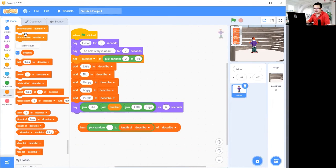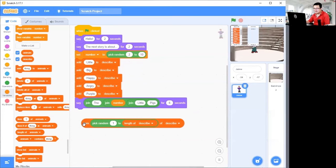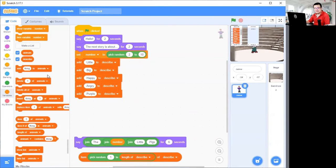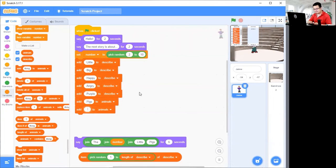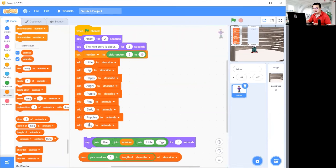The final block we need is to make another list and call it 'animals'. Press on 'make a list' and create another list called animals. Then do the same thing again — disconnect the say block so we can add things to animals. Add 'pigs' of course, then add 'birds', then add 'puppies', then add 'kittens' to animals. Make sure you put a space in front of each one.